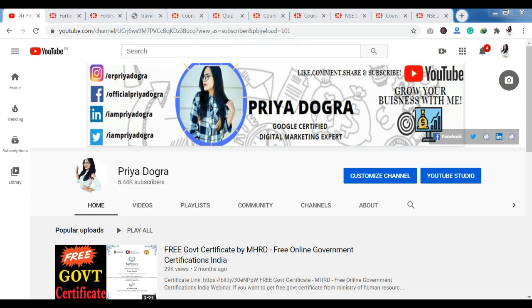Hello everyone, welcome back to my channel. My name is Priya Dugra and I am back again with another video. Today I am going to take you to a platform where you have free courses and certifications.